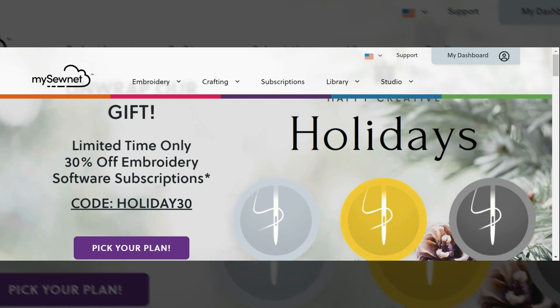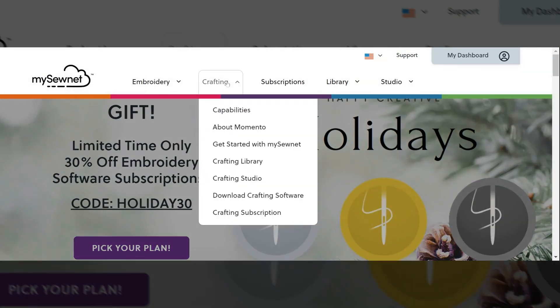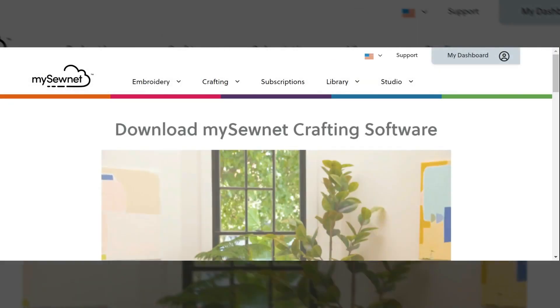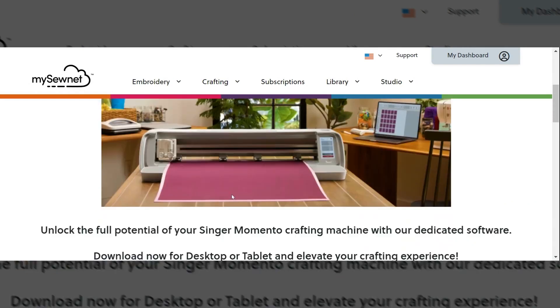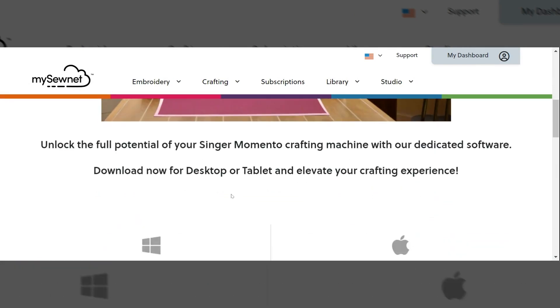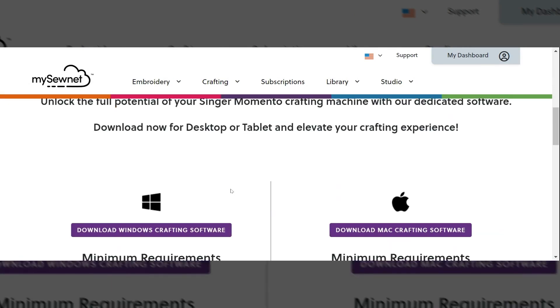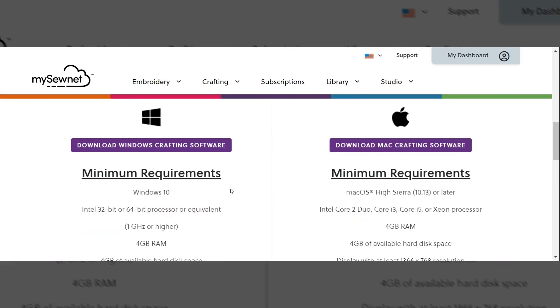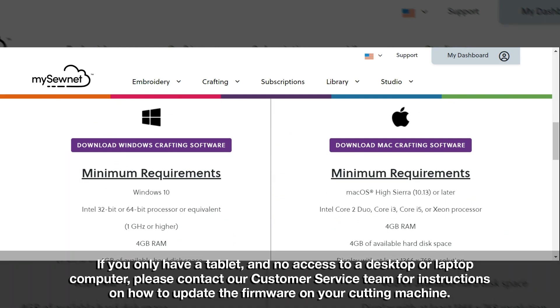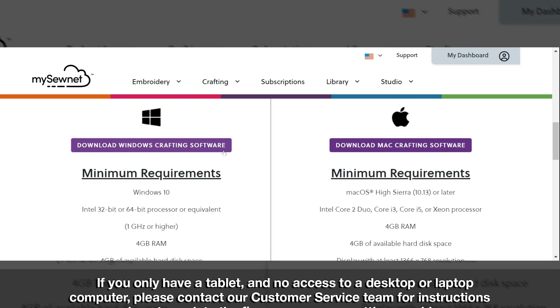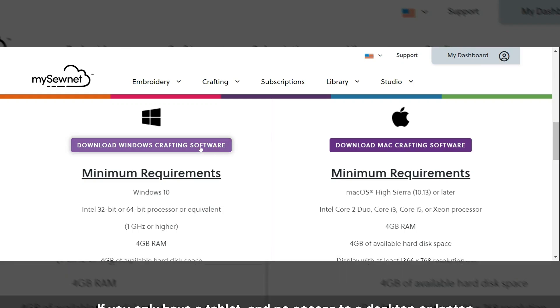To download my software, I'm going to come to the crafting tab and select download crafting software. Here I will be able to download the appropriate software for my computer. We also have a tablet version of the software that is available for download in the App Store. So to download the software for my computer, I'm going to select download crafting software.